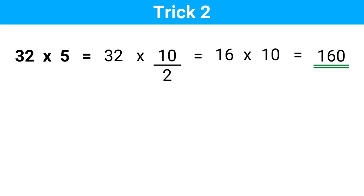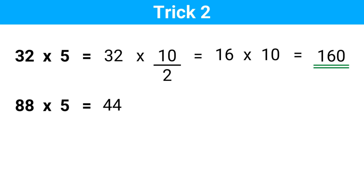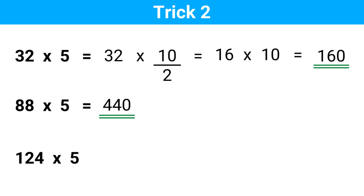Which is the same as putting a 0 at the end of the number. If we are going to multiply any number by 100, then we put two 0s at the end of that number, and so on. Let's look at another example: 88 times 5. 88 divided by 2 is 44, and put a 0 at the end. Simple as that — this is our answer. Here's another one: 124 times 5. 124 divided by 2 is 62, and put the 0 at the end. This is the answer.